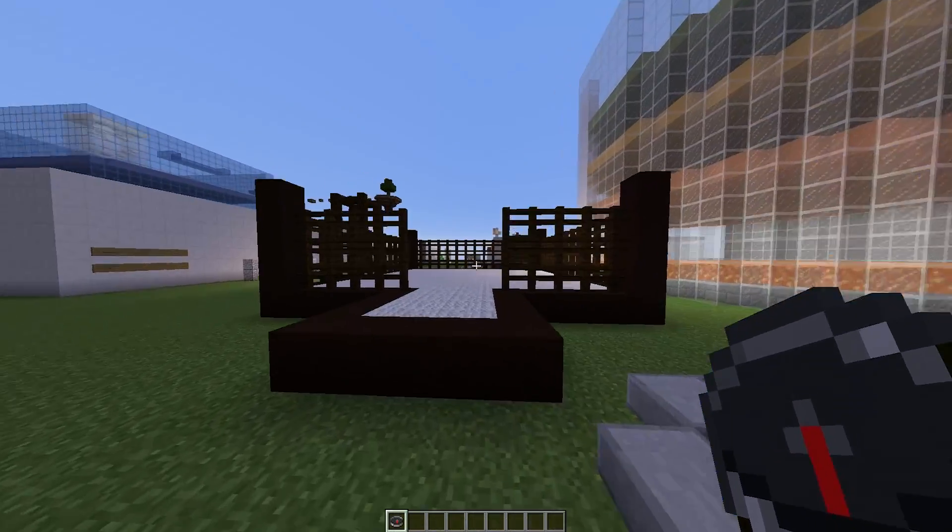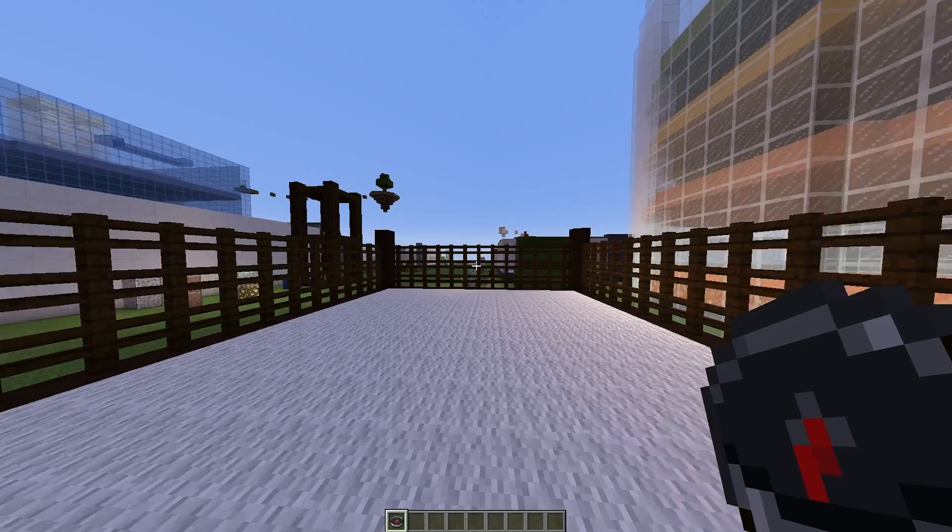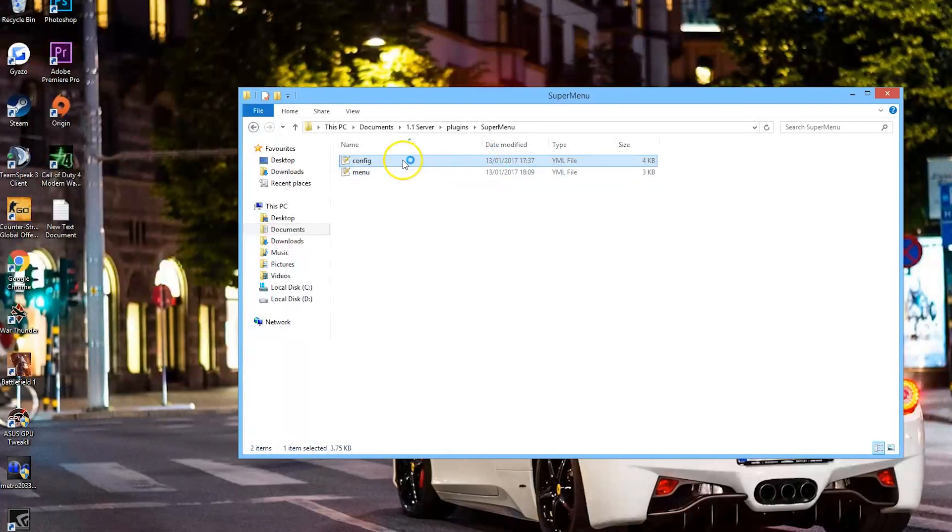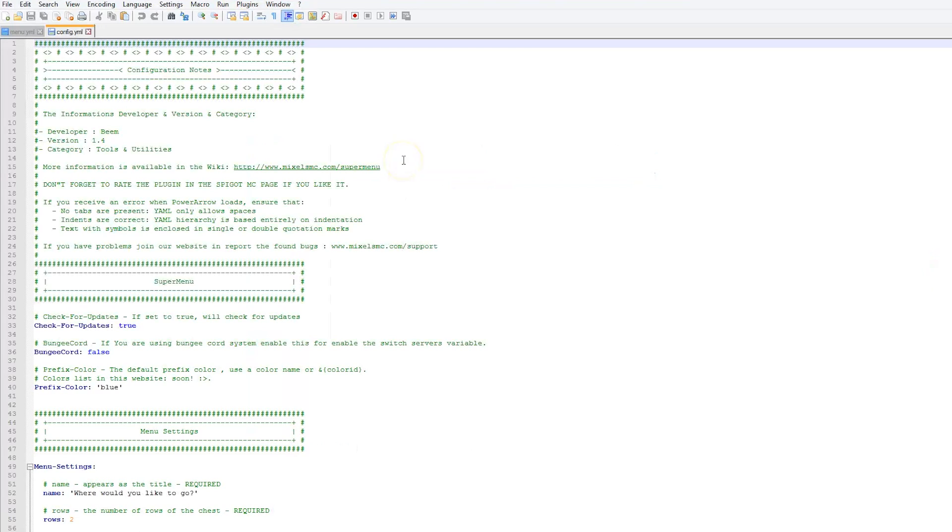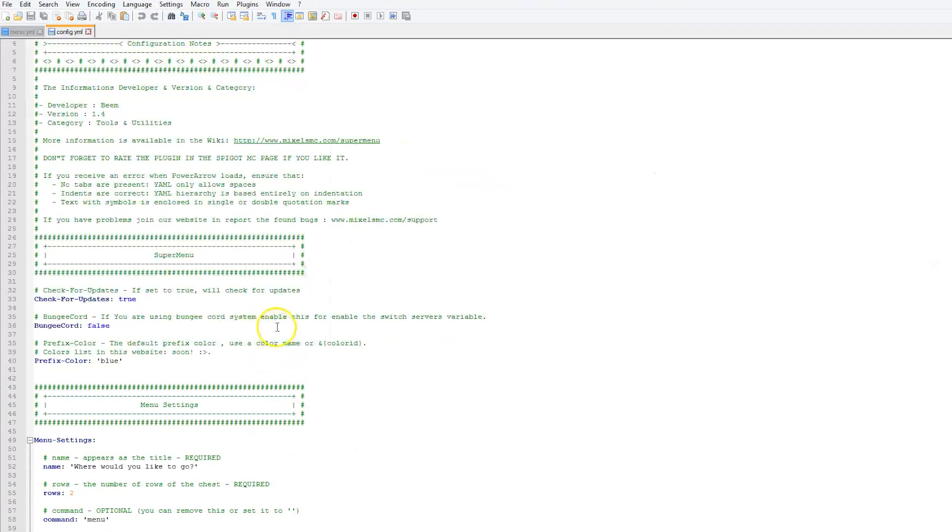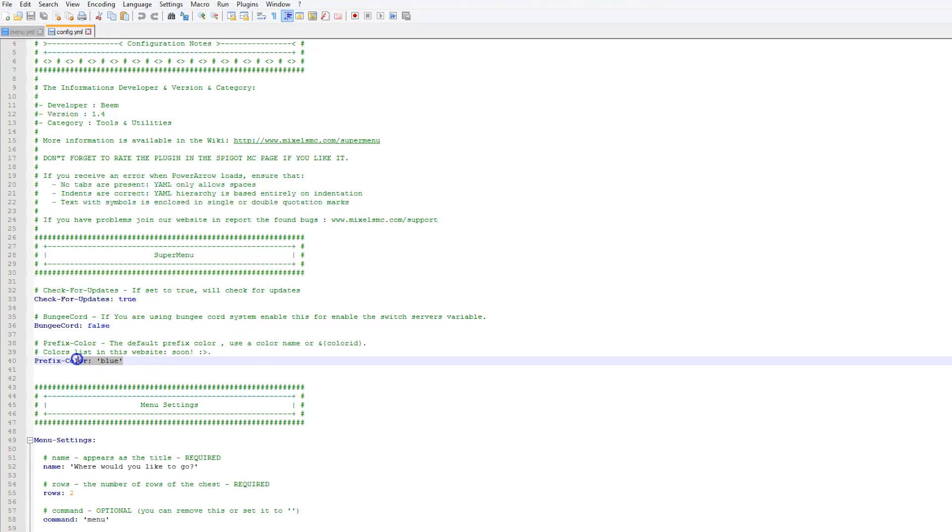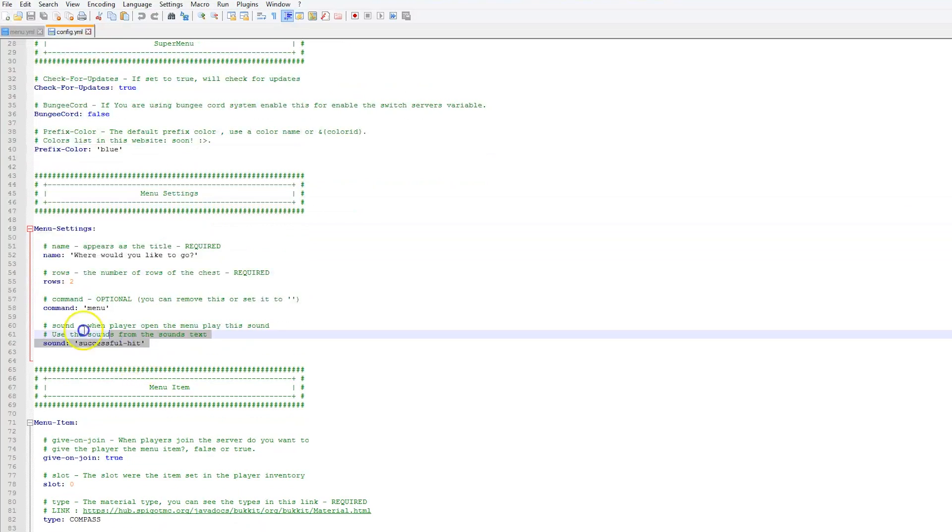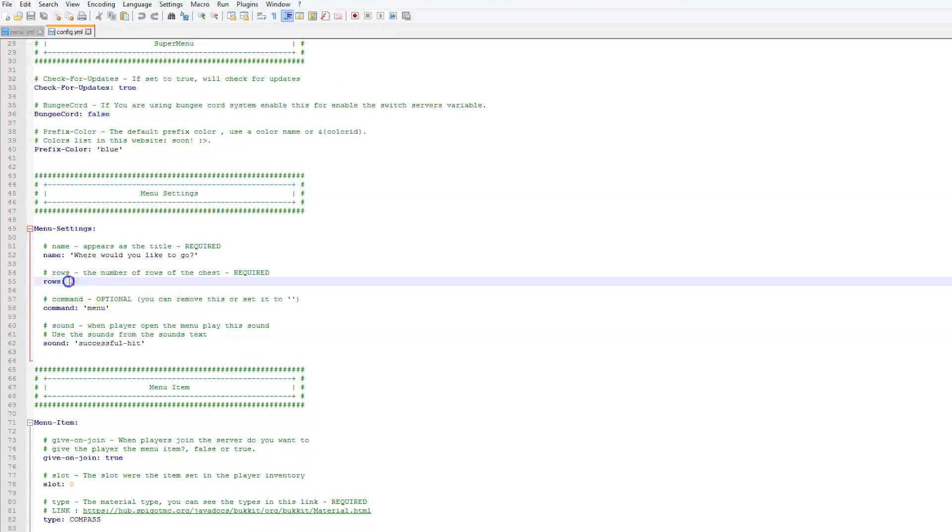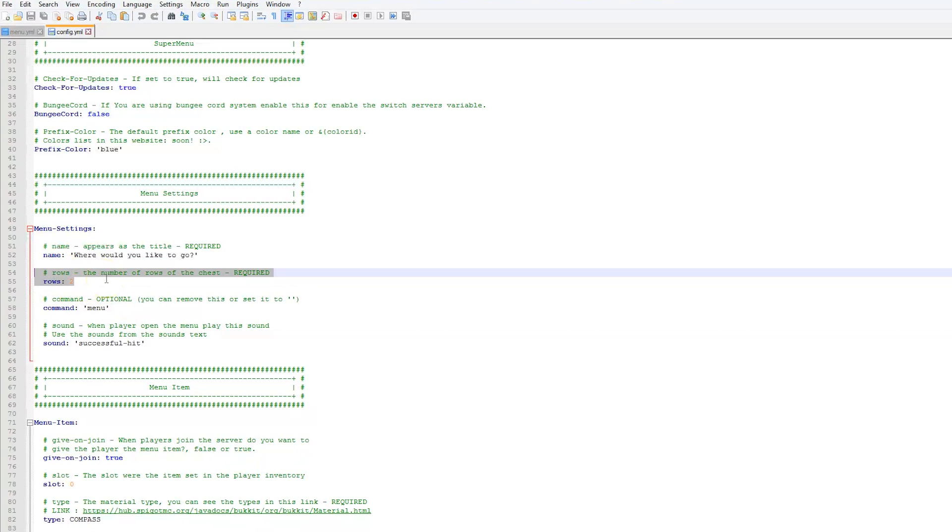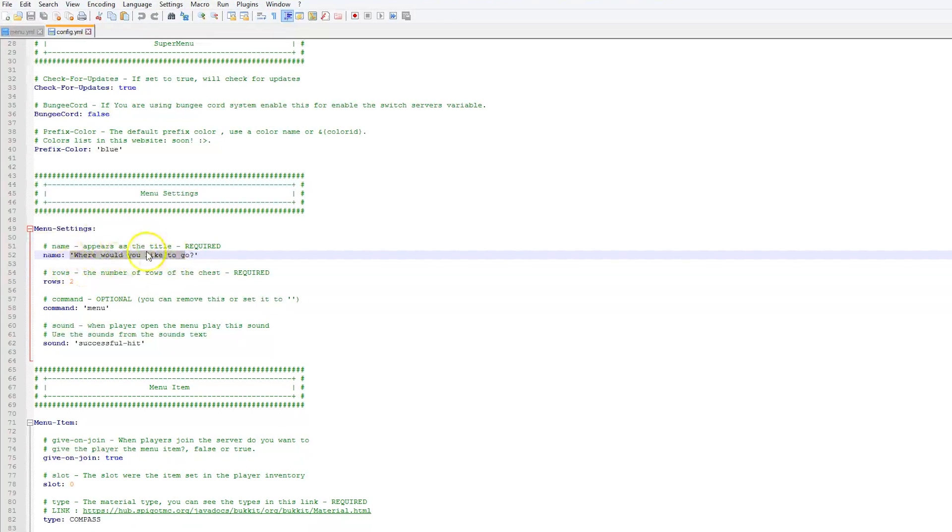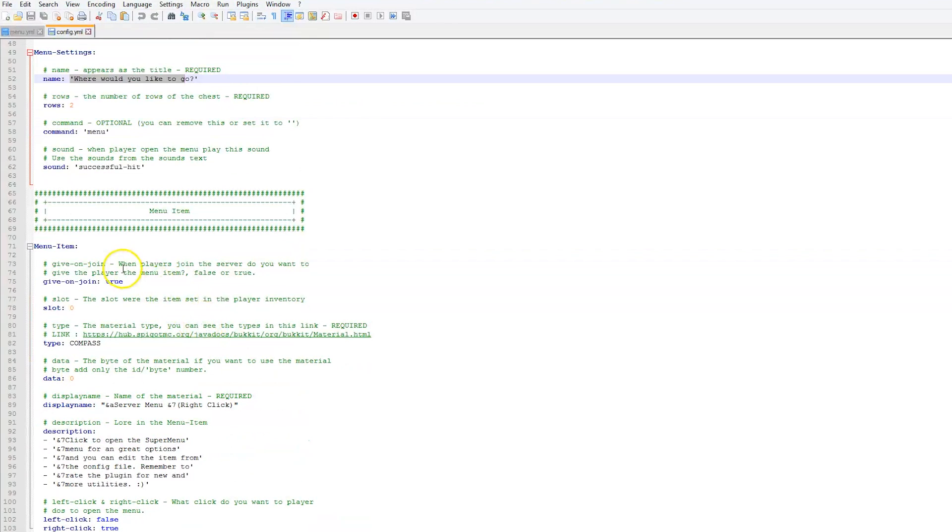We're going to have a quick look at the two config files and show you how to change stuff in there. Here we are in the super menu folder, and as you can see there are two YML files. Let's look at the config. There isn't too much in here. You can obviously change the prefix color if you want - blue is my favorite. Menu settings include whether it performs a sound and how many rows there are.